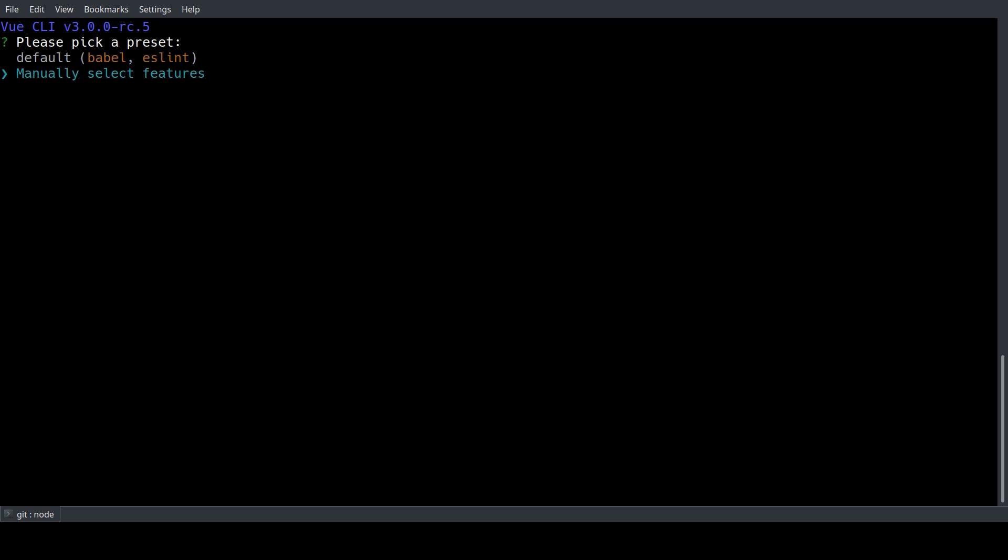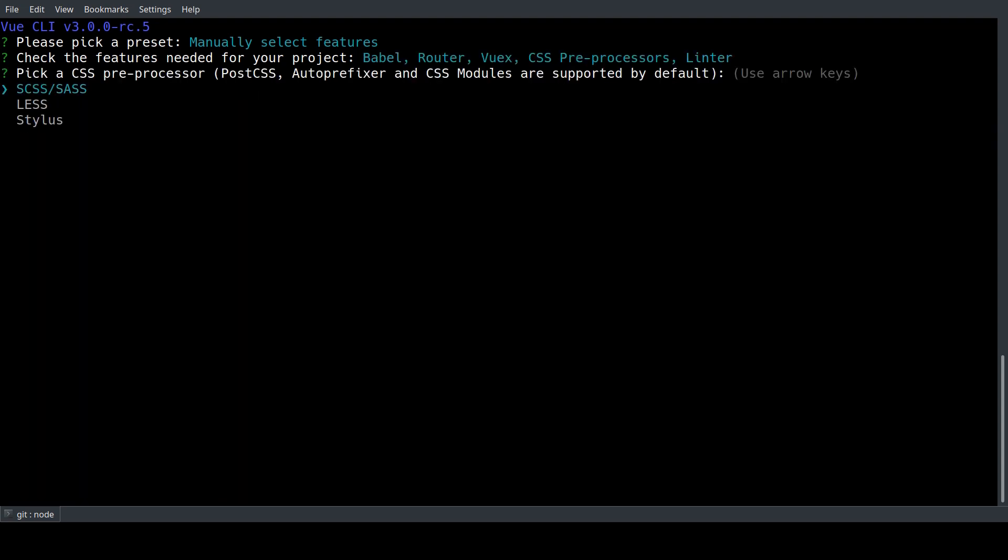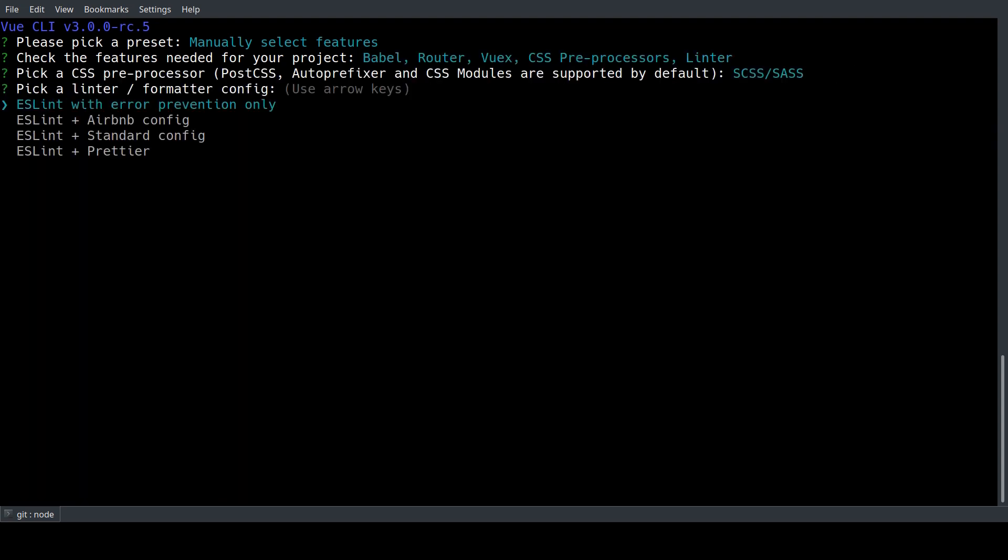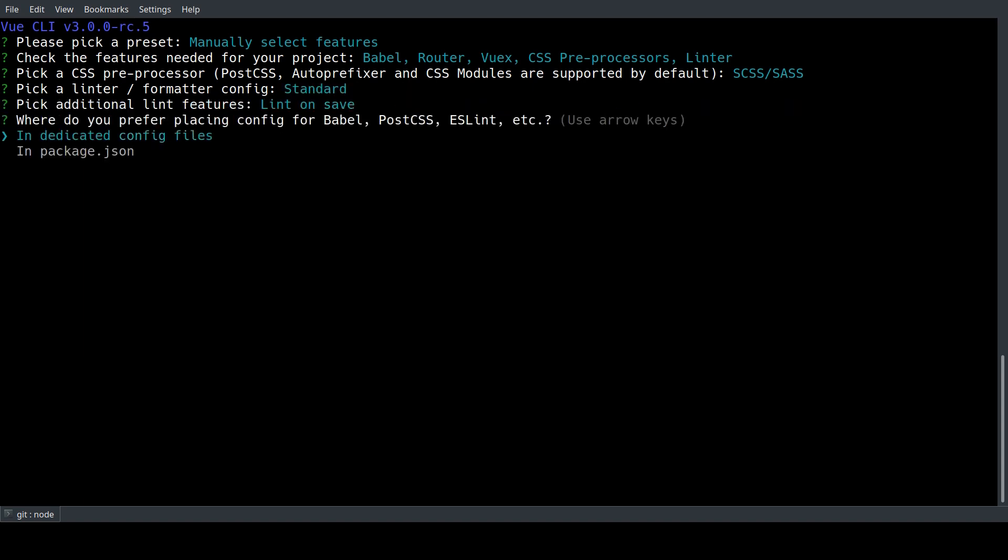So for this project we're going to use Babel, the router, Vuex, a CSS preprocessor and the linter. I'll pick Sass as CSS preprocessor. I use the ESLint standard config, I want to lint it on save and I want to have my config files in dedicated config files. I can also save this preset for future projects but I'm just gonna skip this for now.